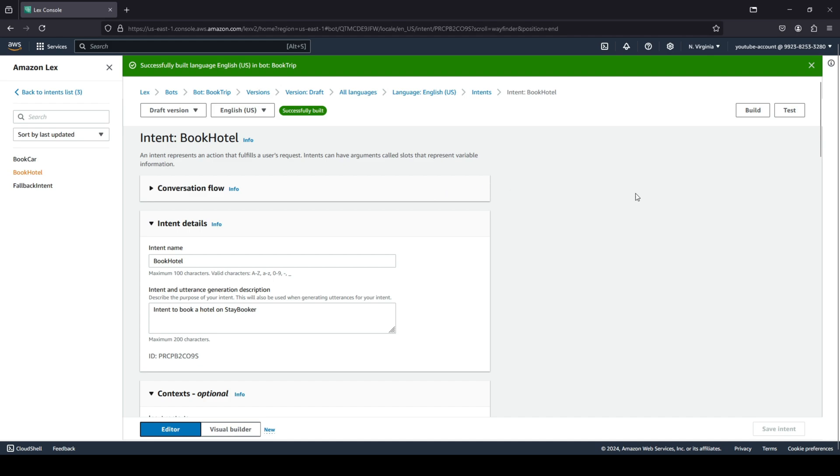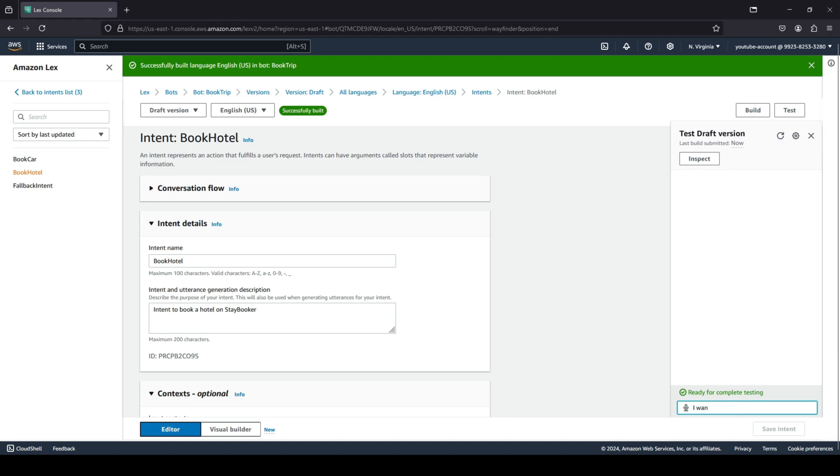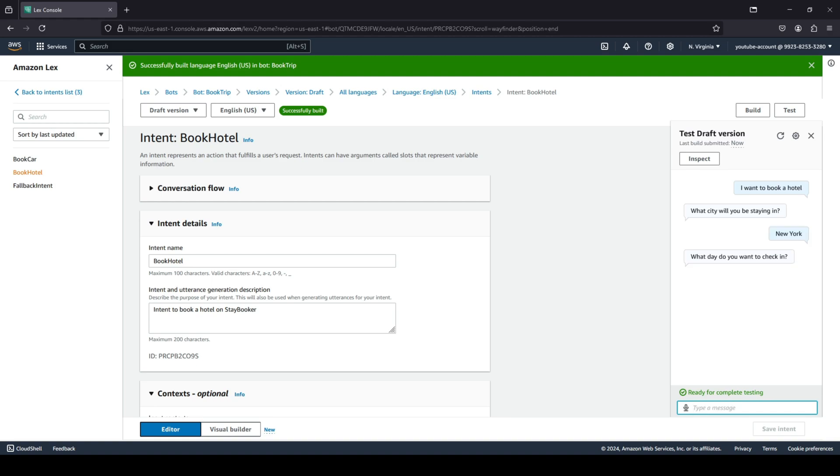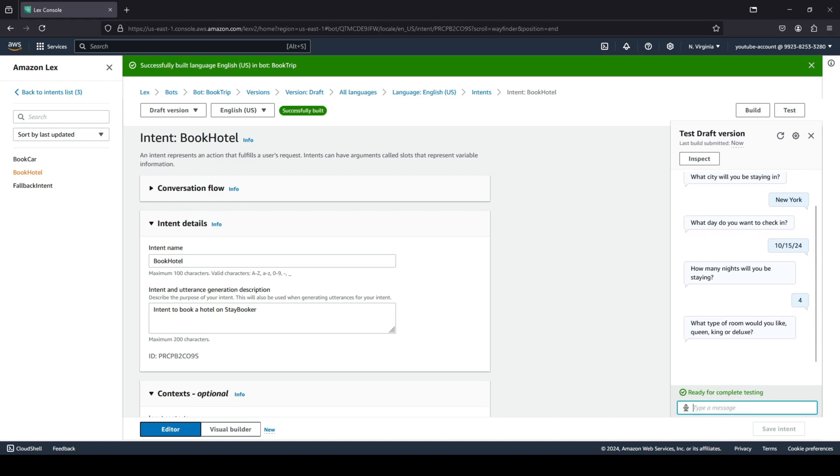As you can see, we have successfully built our English language for the bot. Let's go ahead and click on test. Let's say I want to book a hotel. Now you see the bot was able to pick up that you want to book a hotel. It's asking you what city would you like to be staying in. Let's say I want to stay in New York. It says okay, what day do you want to check in? Let's say I want to check in on the 15th of October. And how many nights will you be staying? Let's say I want to stay for four nights.